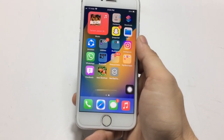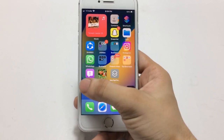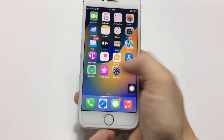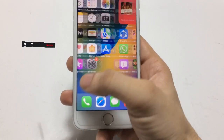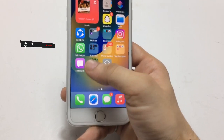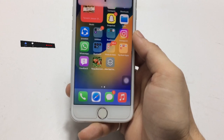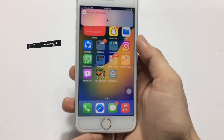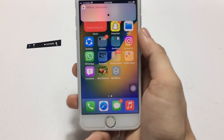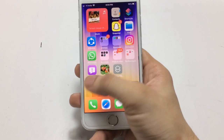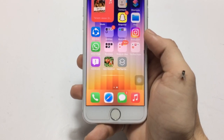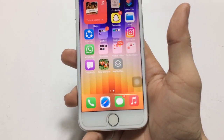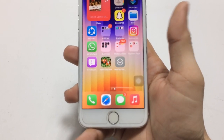Now we are ready to use the tap-to-change wallpaper feature on any iPhone. Give a single tap on this icon and you can see my wallpaper is automatically changed on my iPhone 7. I hope you guys find this method helpful. Please give a like and share this video with your friends so they can also get this new iPhone feature. See you in the next video!